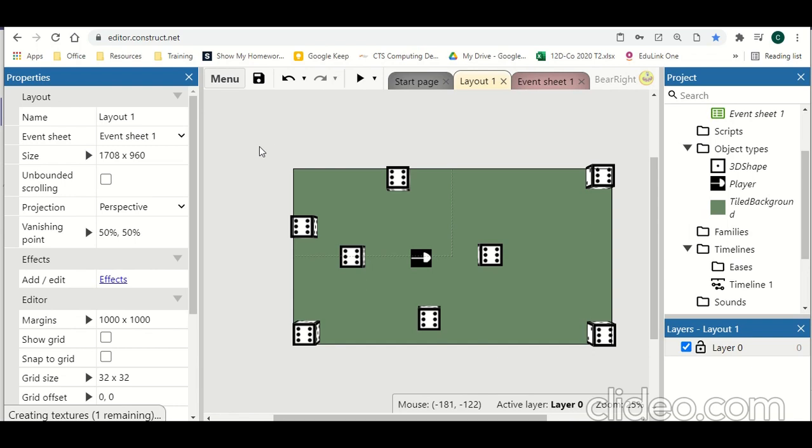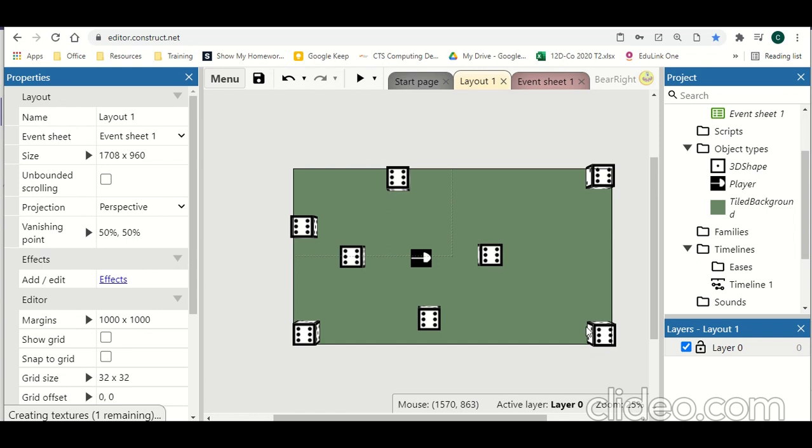So how do we get started? First of all, I've set up a very simple scene here. I've got a player which is just a sprite. I've got a tile background just so we can see a floor. And we've got these 3D shapes which I'll talk a bit more about in the next video.